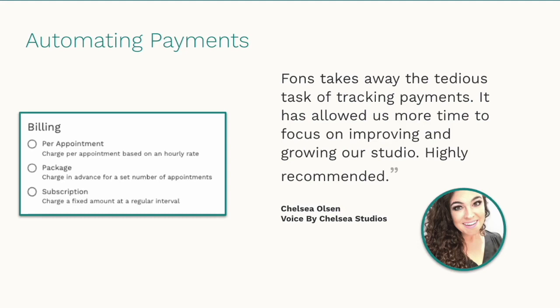After adding the client details, the system will take you to the next logical step, setting up their preferred payment model: per appointment, package, or subscription. All three of our payment models eliminate the need for invoicing. Automating payments just makes doing business easier and more professional for both you and your clients.